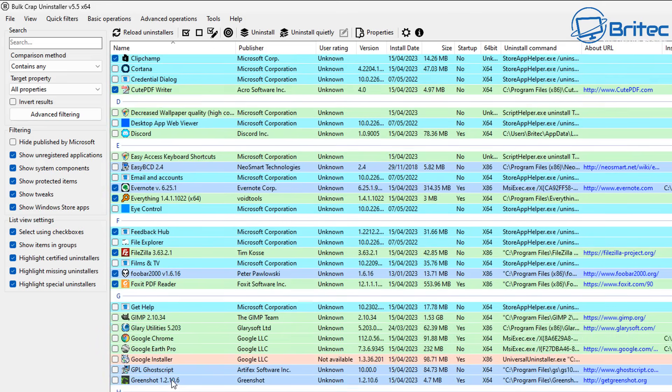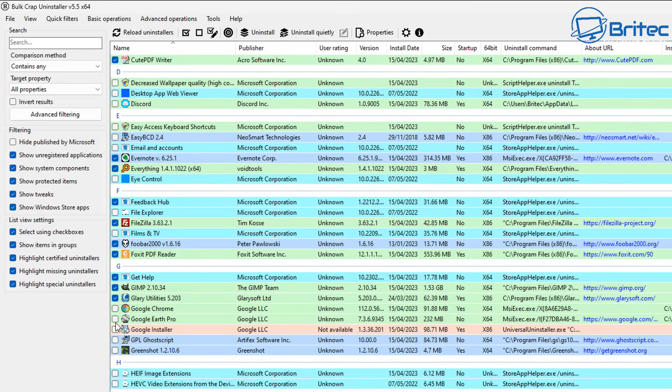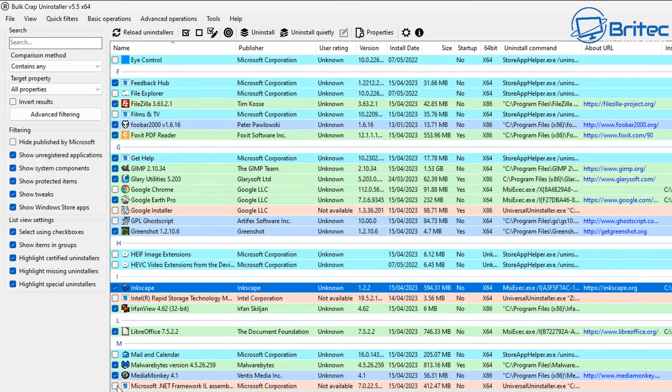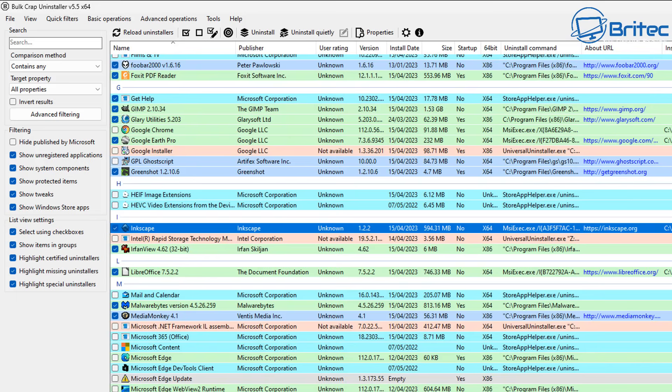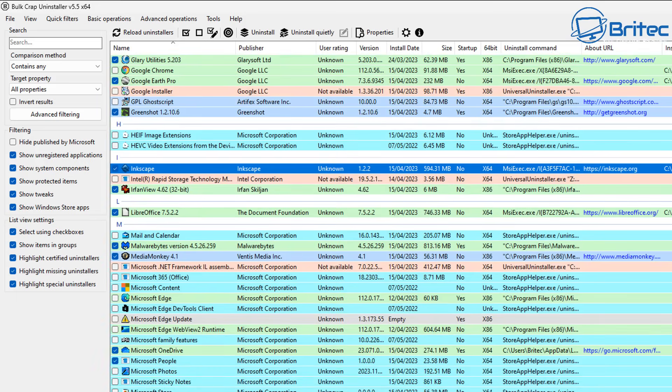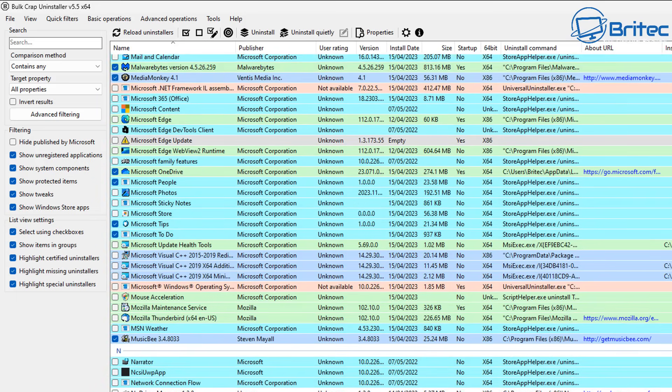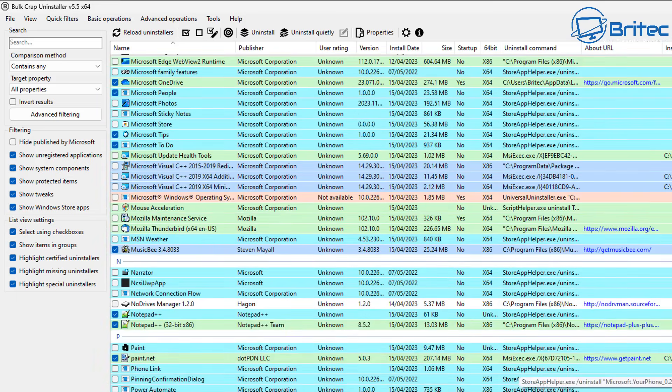I'll speed this process up and we will get to the end where we can then run this and see what happens once we uninstall all these applications.